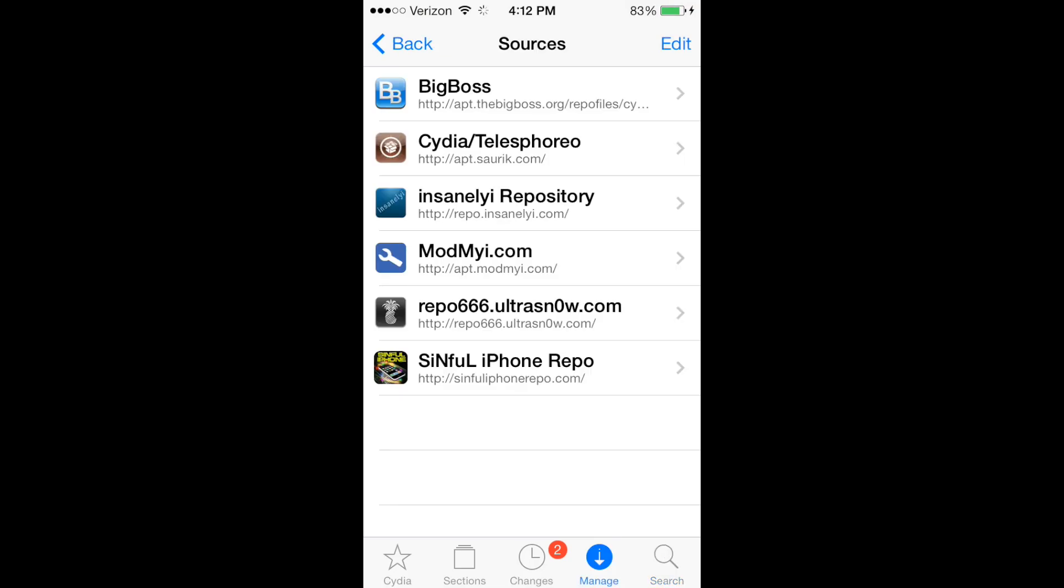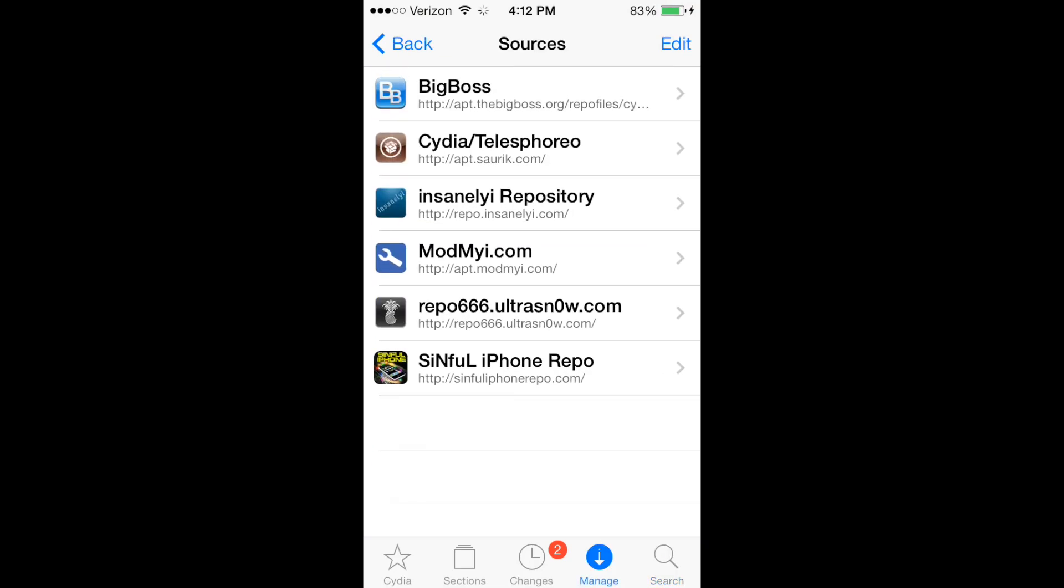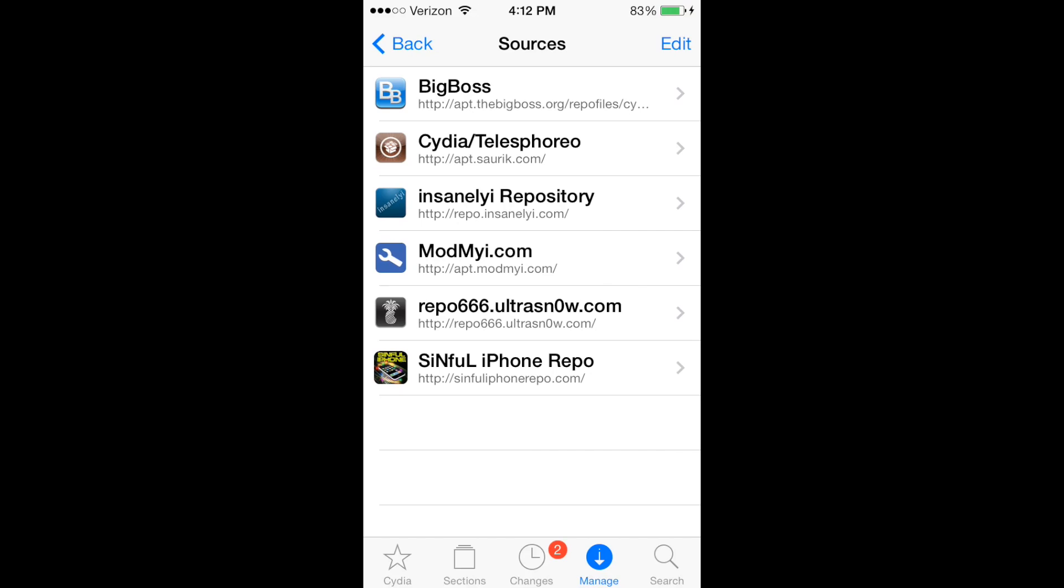You're going to want to go to Cydia and download the Insanely Repository. I'll put the link in the description to add it to your sources. I'm also going to put Sinful down there.